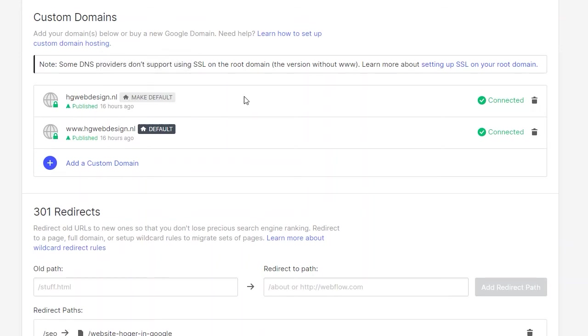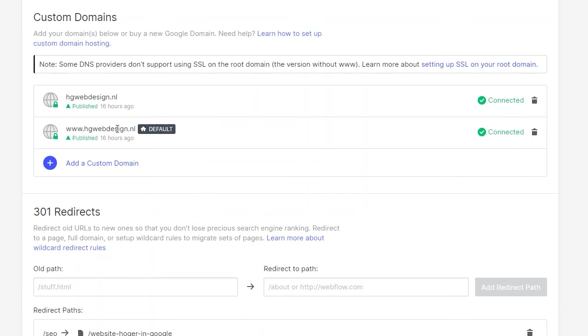Otherwise there can be some problems with the redirecting of your sites. What do I mean by this? There can be troubles that the www account of your custom domain will work but the domain without the www won't work.